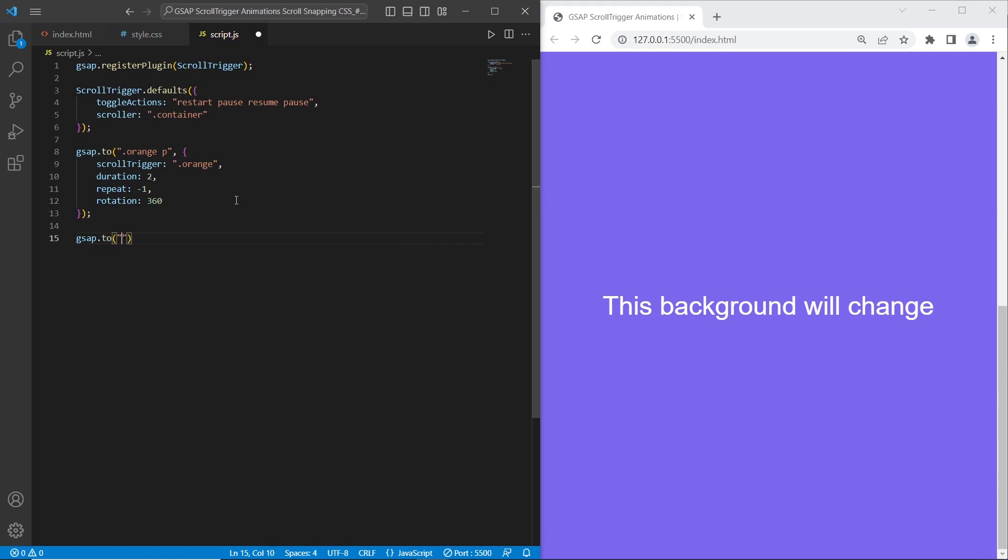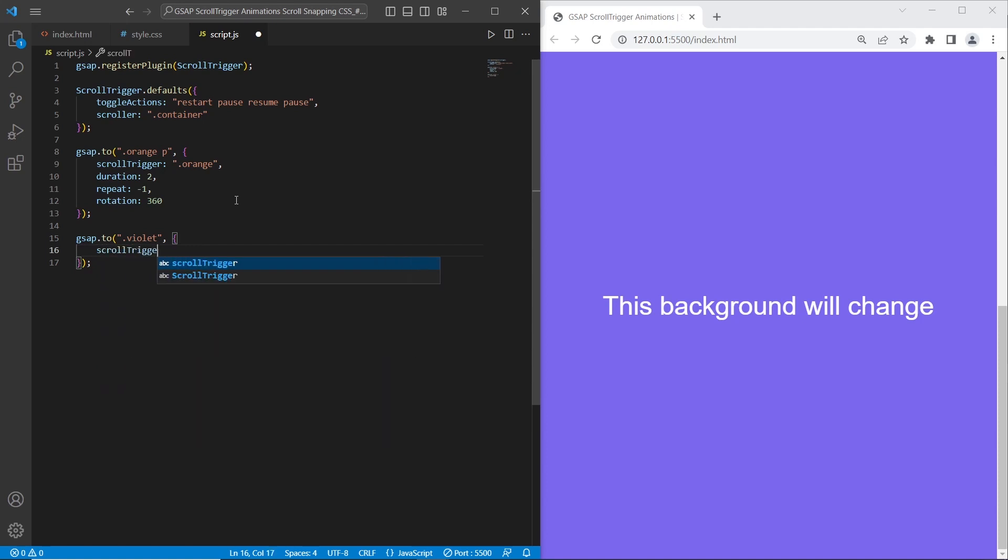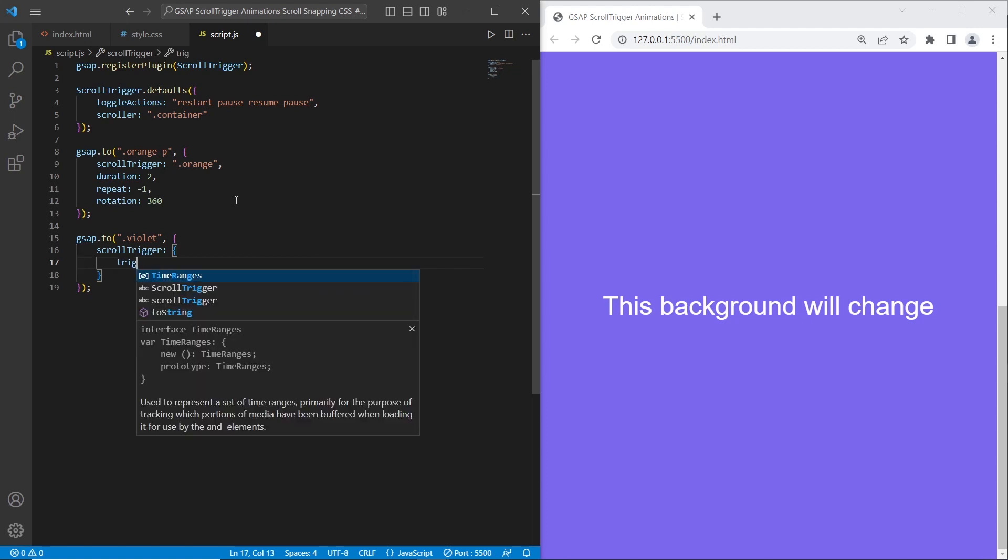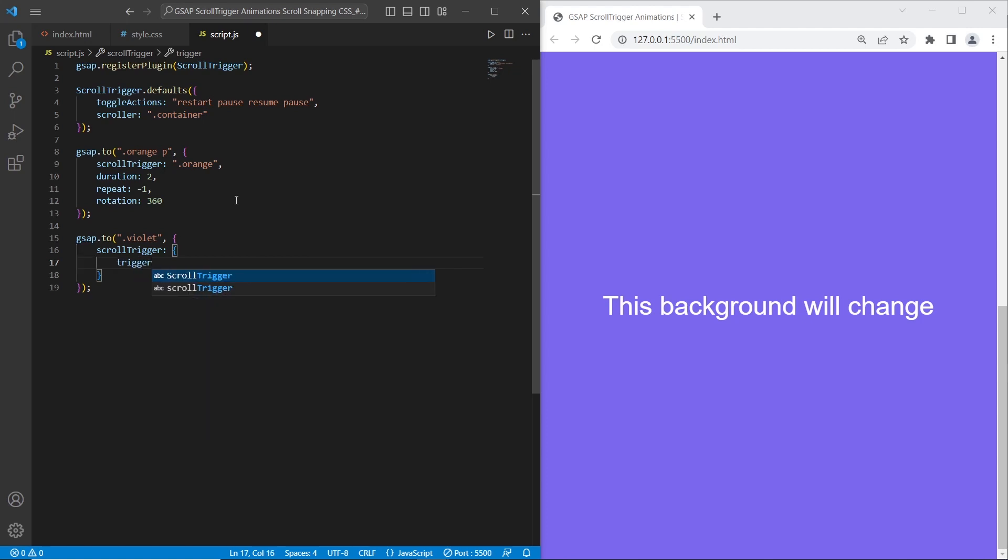The first parameter will be the section that we want to trigger, violet. And second parameter all options that we want to use: scroll trigger. Scroll trigger will have two options, trigger and toggle actions, because I want to set different toggle actions for this specific section. What we want to trigger is violet section.